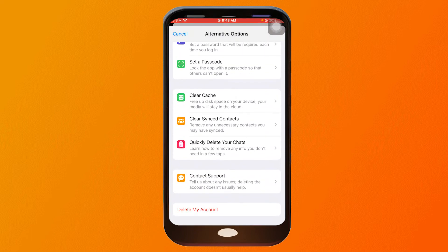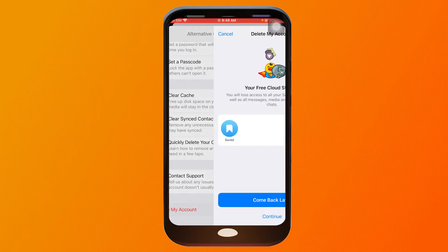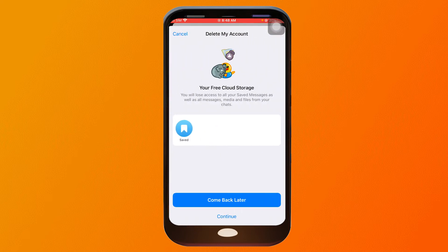You should be able to see 'Delete Account' here. Tap on it, then scroll down and you should be able to see 'Delete My Account' — tap on that as well. And there you go — you can click 'Come Back Later' or just click 'Continue' if you want to delete it permanently.